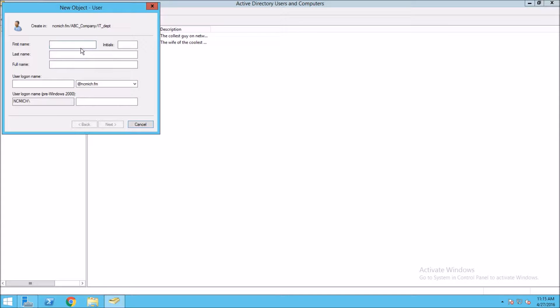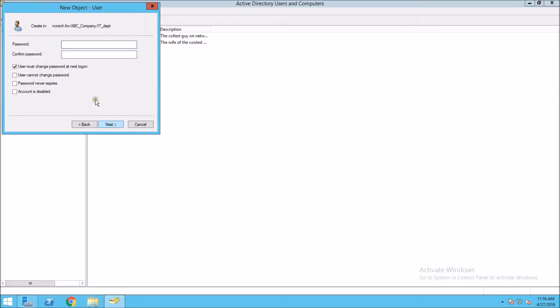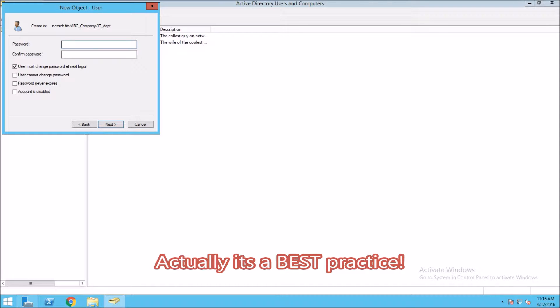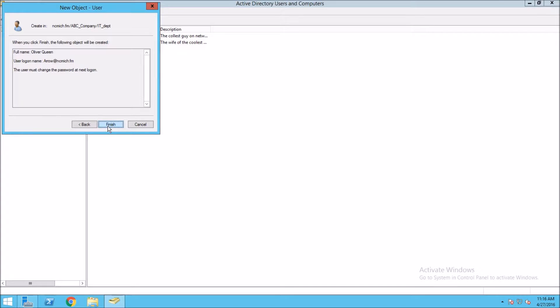Let's say I want to add Oliver Queen and give him a logon name as Arrow, and we click next. We're going to give him a temporary password. It's always a good idea that he's going to have to change when he logs in. And it looks like it's taken it. Click finish.